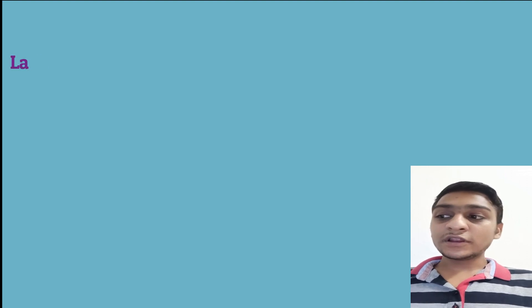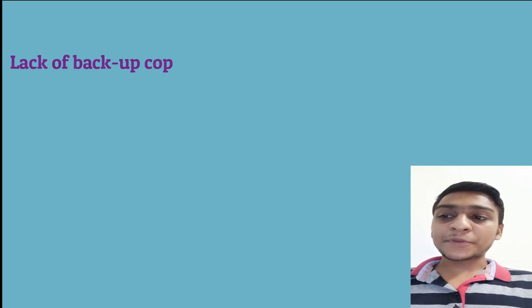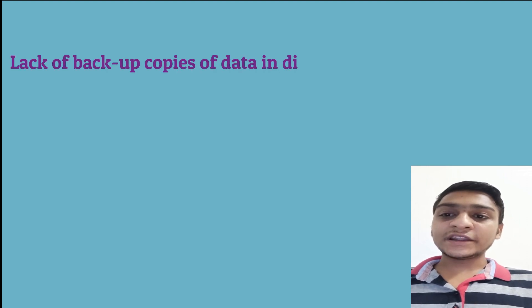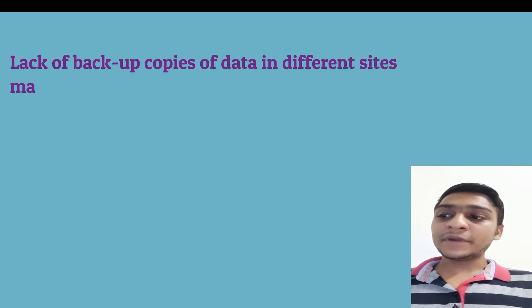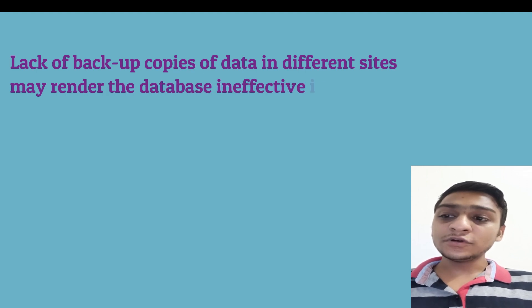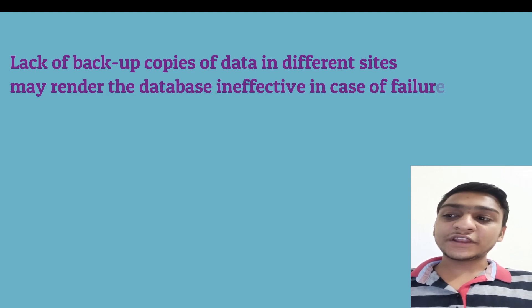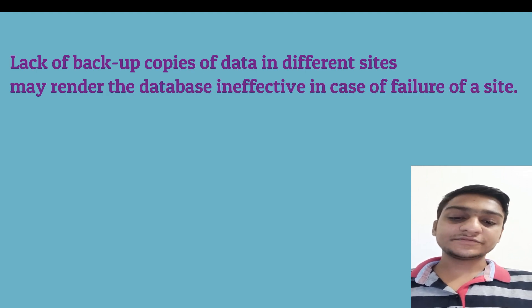The third and biggest disadvantage of the fragmentation is the lack of backup copies of data in different sites may render the database ineffective in case of failure of a site.